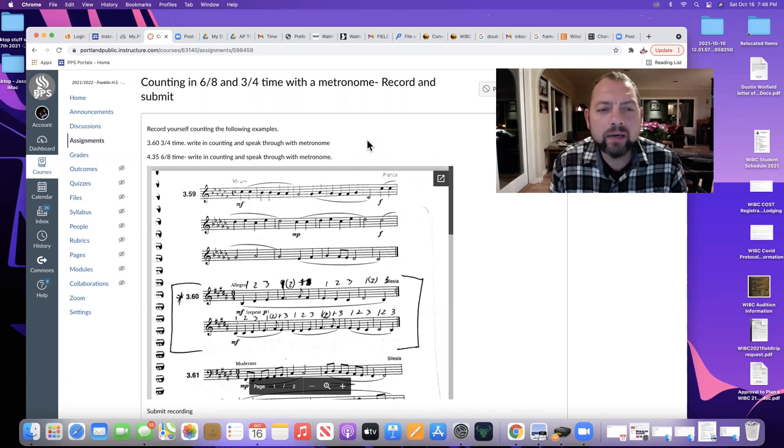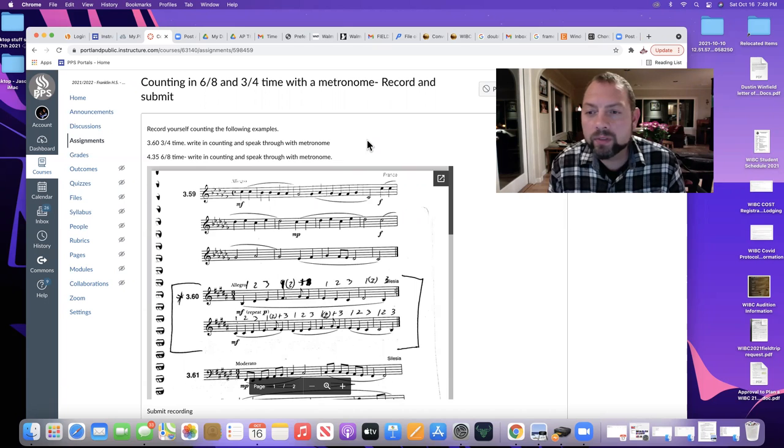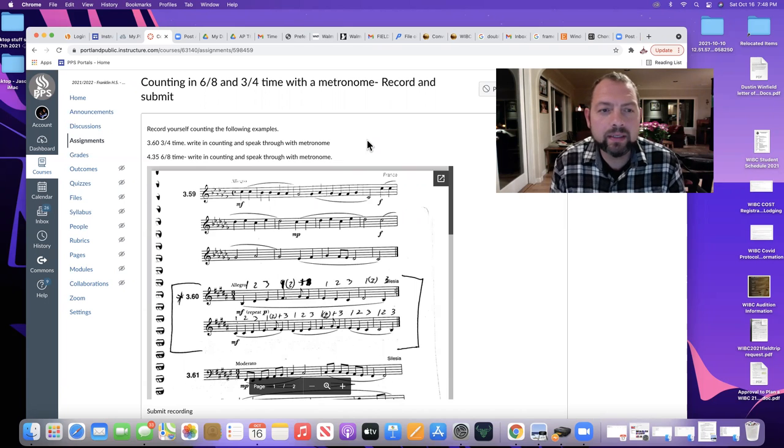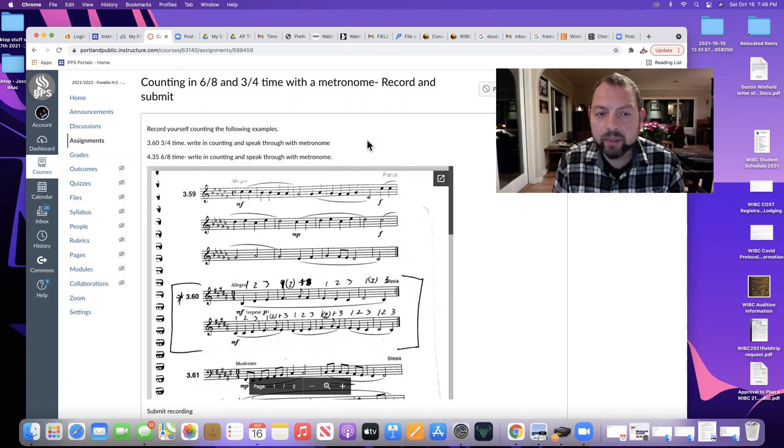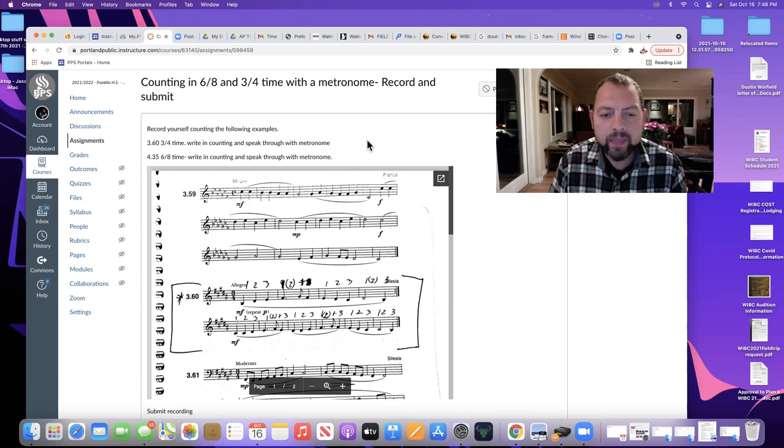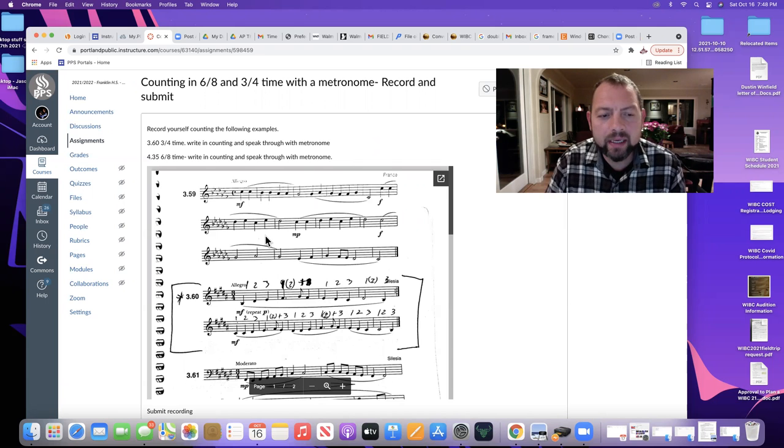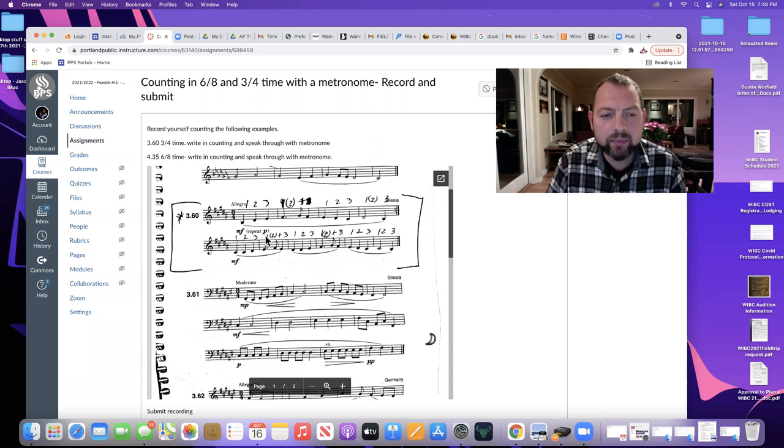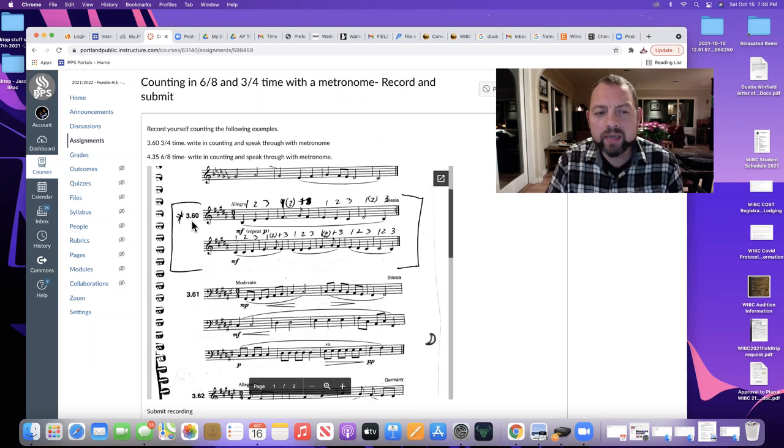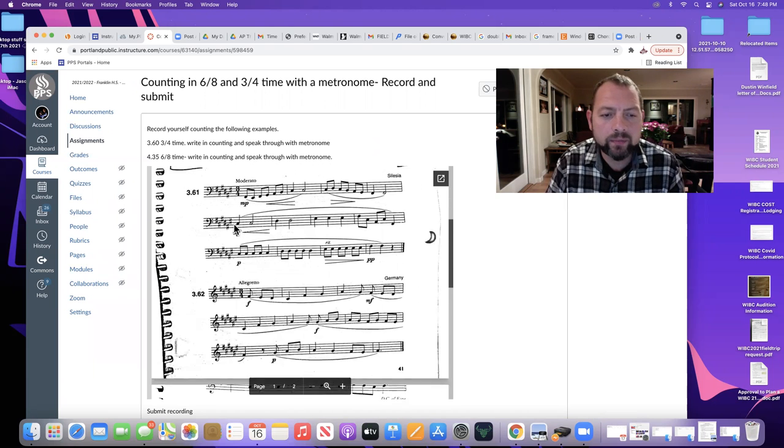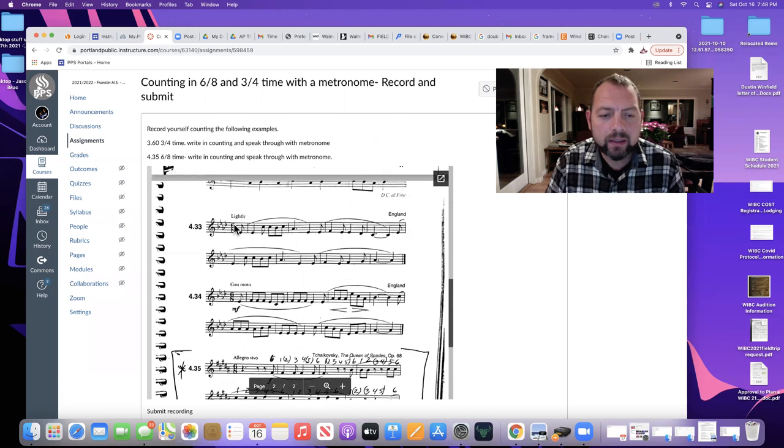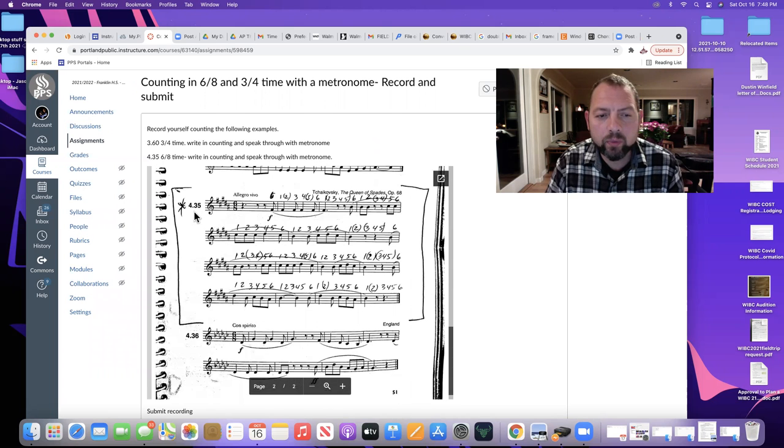We're going to count in 3-4 time and in 6-8 time with a metronome behind us to make sure that we stay right with the pulse. I've embedded the handout with the two examples. The 3-4 example is 3.60 or 3.60, and the 6-8 example is 4.35.